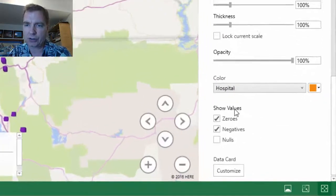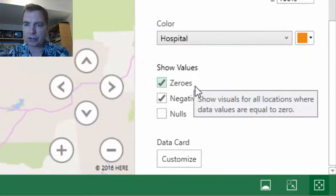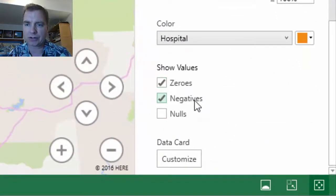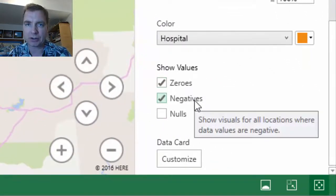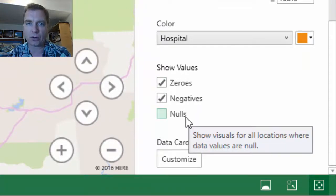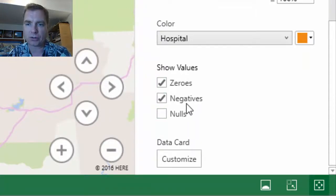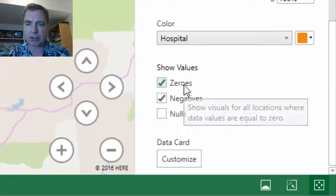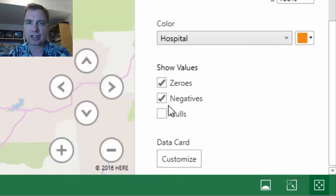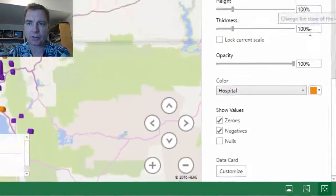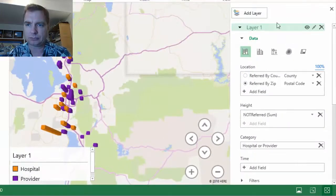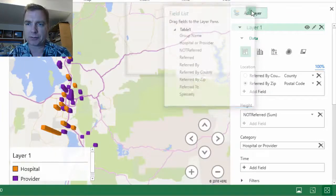One last thing — show values. You can show values that are zero, show values that are negative, and show values that are nulls. So if you wanted to hide some of those in your map, it's easy to just check and uncheck to make sure you're only showing the data from this field list that you want to see.